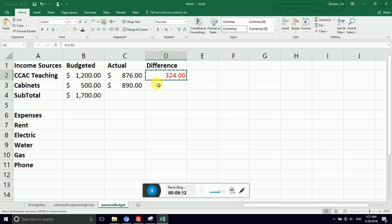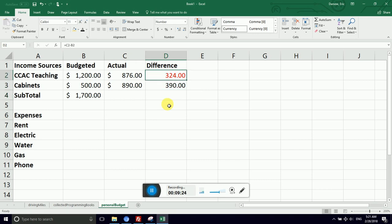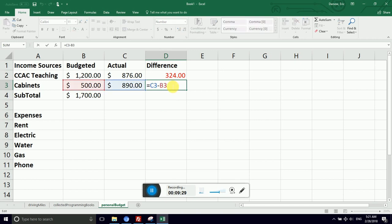I'm going to copy 324. Notice I'm not copying the value. I'm copying the way the value was calculated. I'm copying C2 minus B2. And I'm going to click the cell underneath it and hold down control and tap V for paste, V for Victor. And you can see I'm going to hit escape that gets rid of my copy.